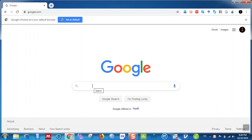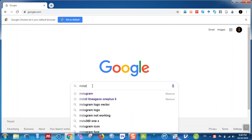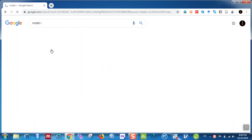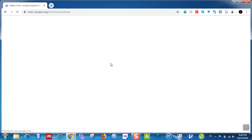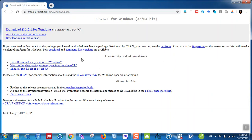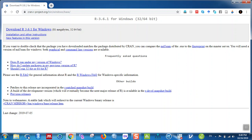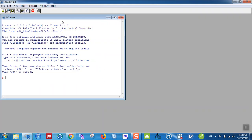First of all, in Google you can install R — you can type 'install R' or 'download R', then click the link and download it for your computer. When you download R, the software is about 81 megabytes, so it's not that big compared to SPSS. When you download and install R, this will be the window of R.